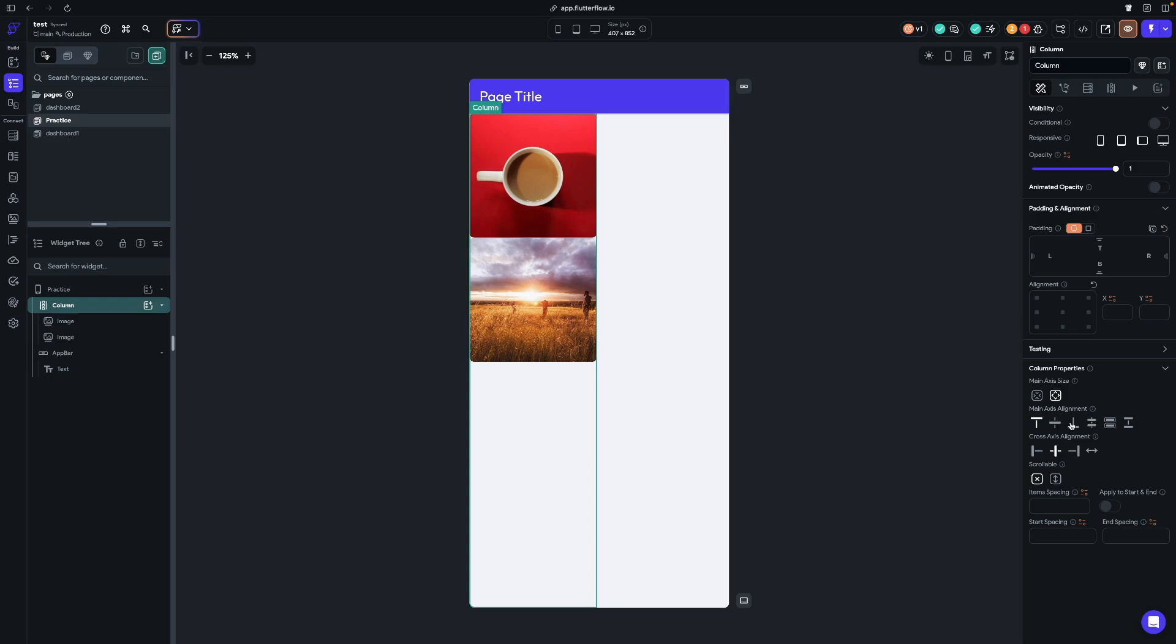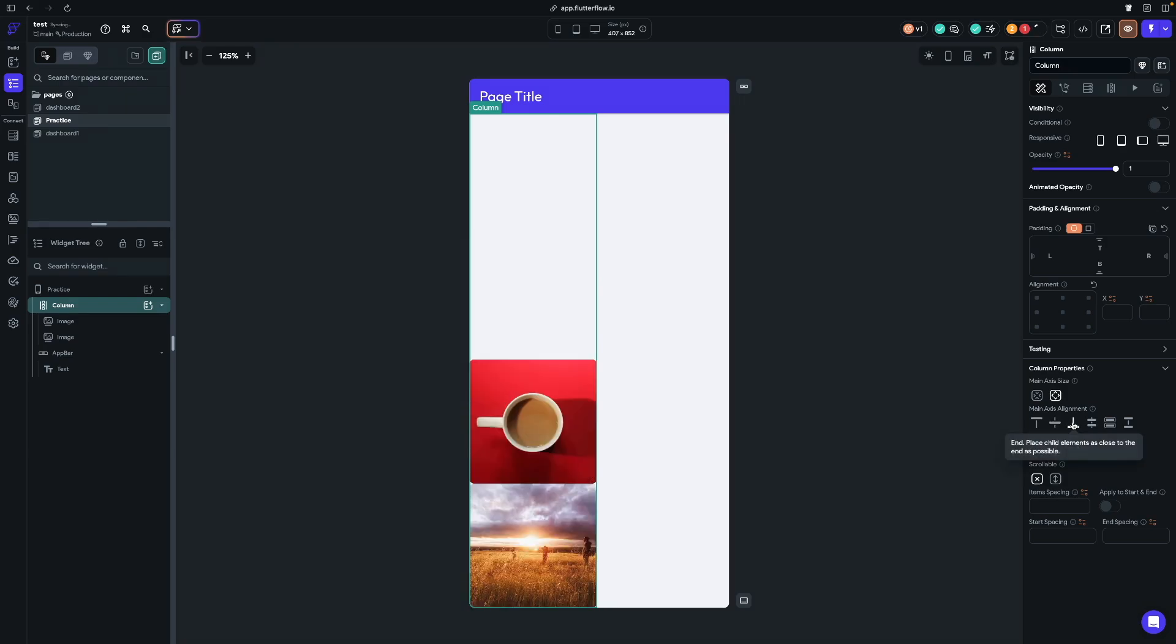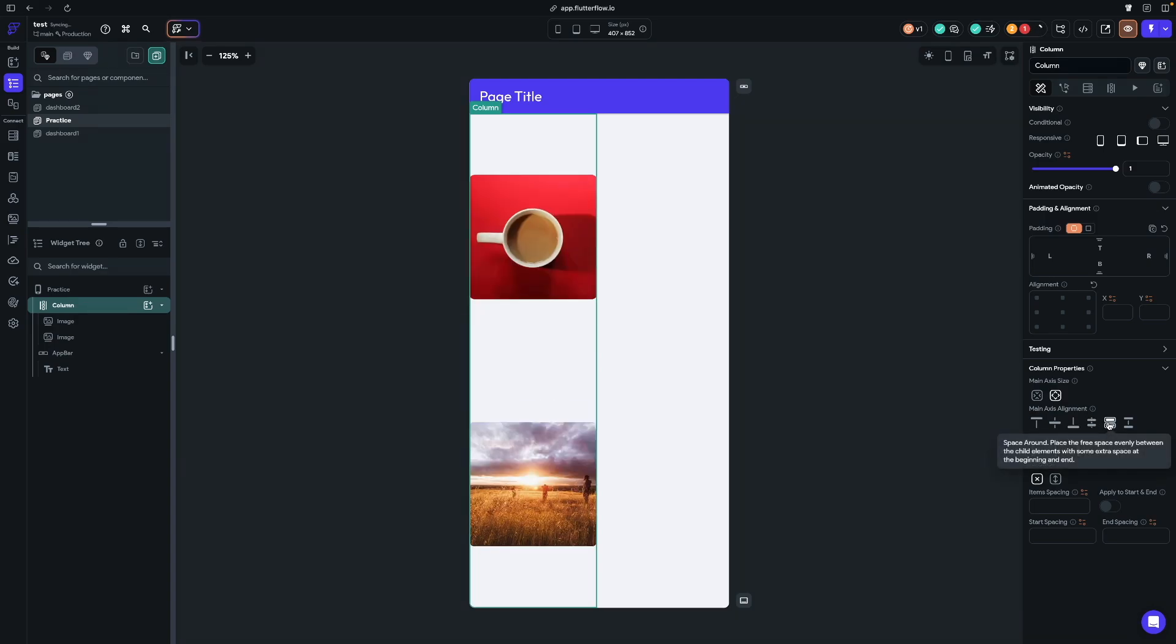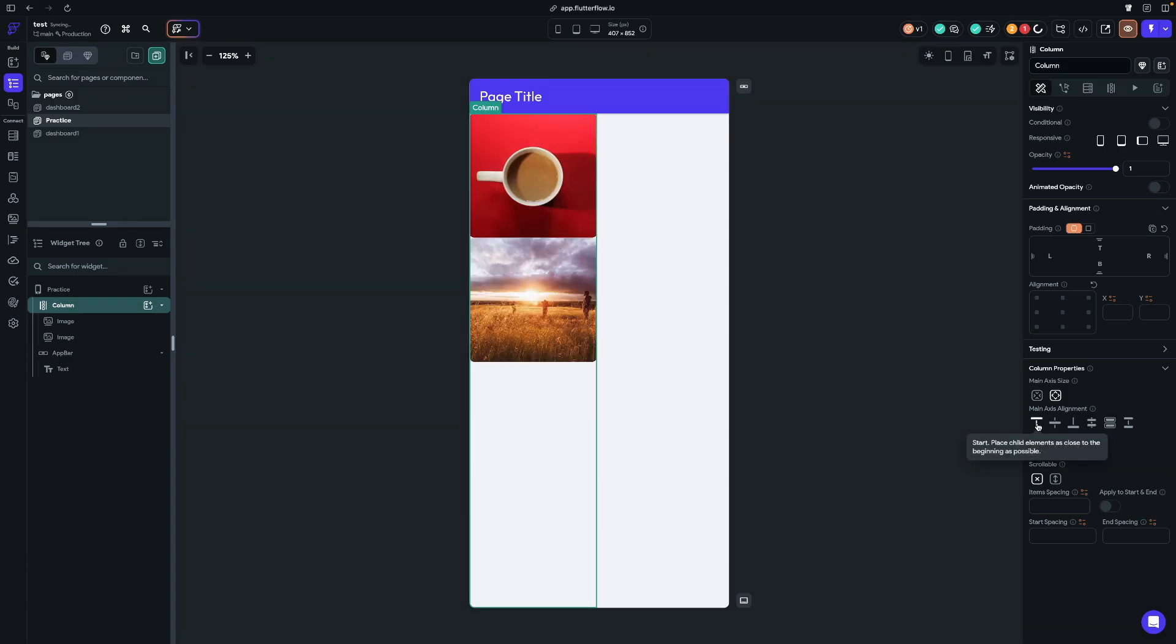So you have to be aware that main axis alignment behaves differently depending on if we're dealing with columns or rows. Now we have all of our widgets aligned to the start of the main axis. If I click this, you can see that our two images go to the center. If I click this one, you can see it goes to the end. And we have space evenly, then we have space around, and then of course, we have space between. I'm going to put this back to the start.